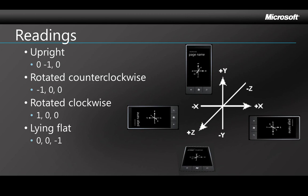Of course there are also intermediate values for intermediate positions. Reading these three values as they change tells you how the user is manipulating the phone and then you can write code to react to that.